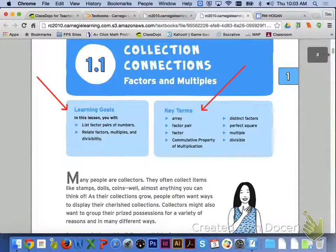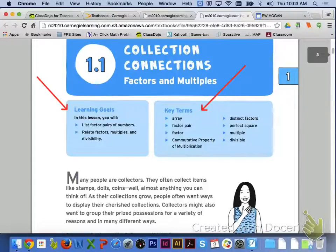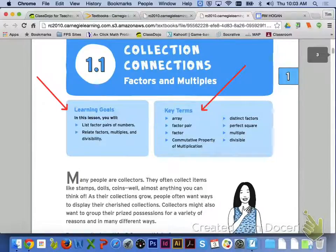In Lesson 1.1, our learning targets will be listing factor pairs of numbers and relating factors, multiples, and divisibility. Keep an eye out for these key terms in Lesson 1.1: array, factor pair, factor, the commutative property of multiplication, distinct factors, perfect squares, multiple, and divisible.